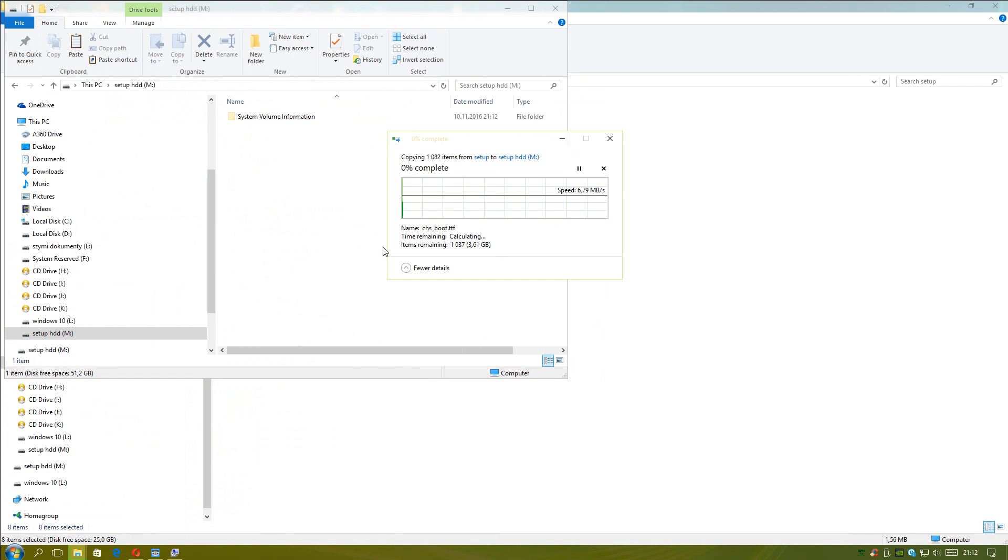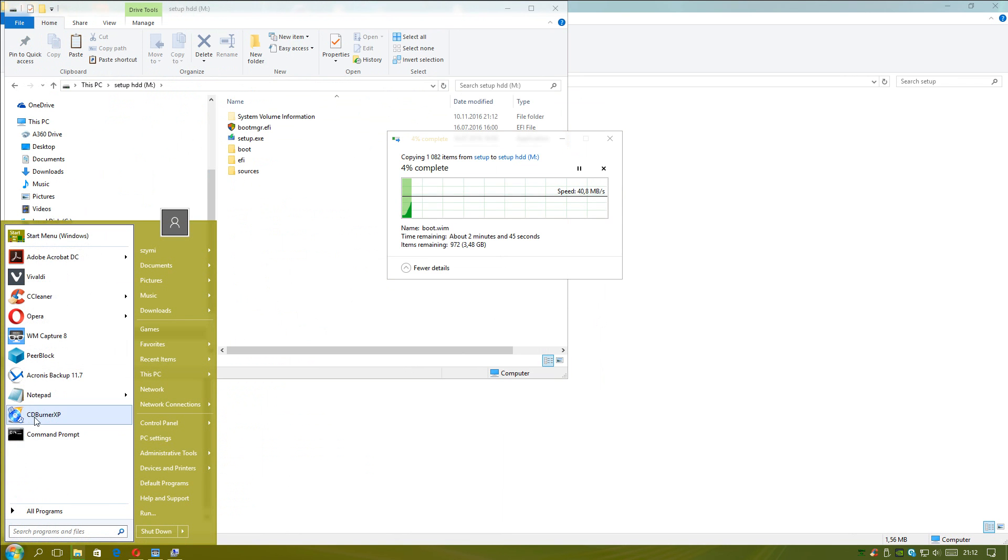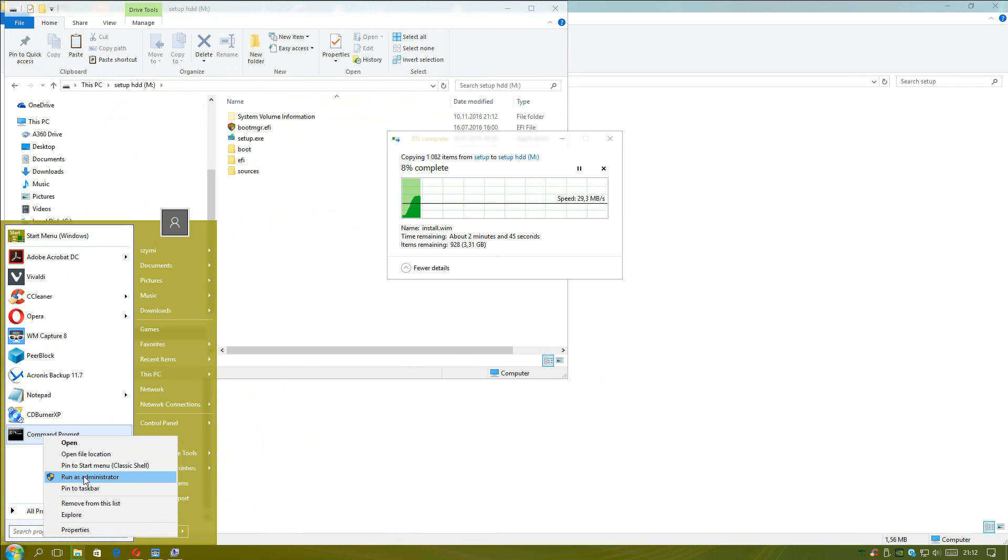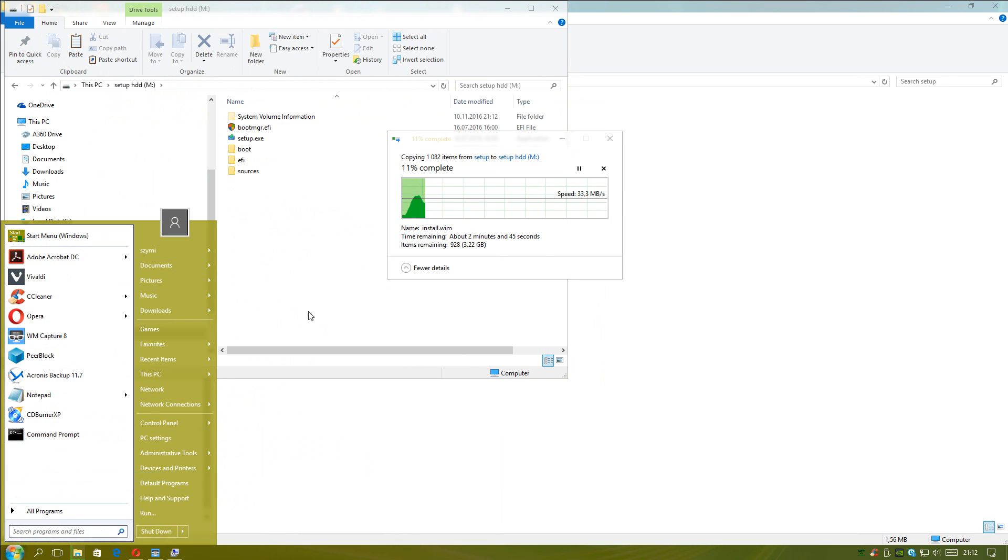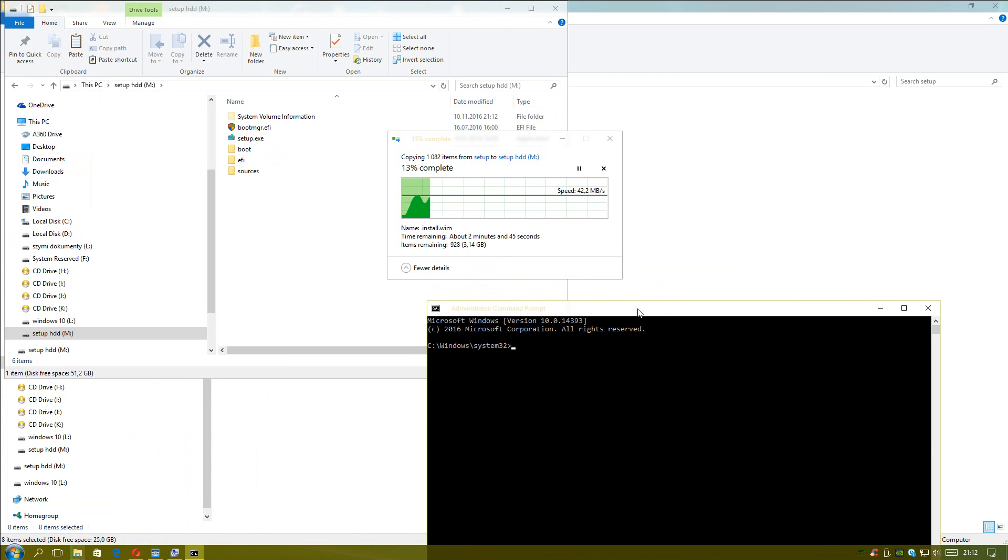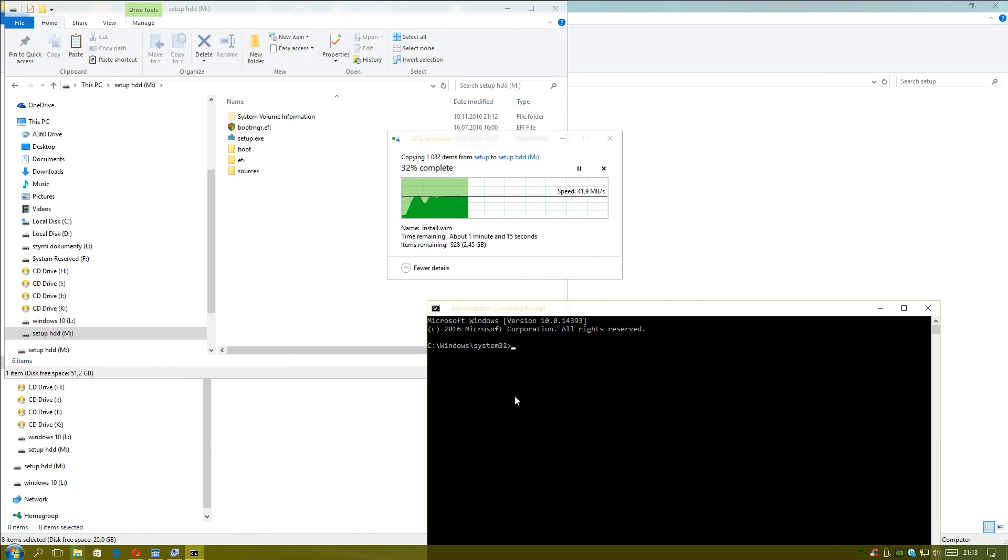The next step will be opening command prompt. But we have to run as administrator. So I will run as administrator. I will have to wait before all files will be copied. Come on hard drive, do this as fast as possible. Because I am recording my video tutorial.